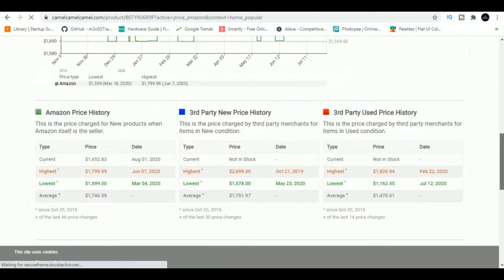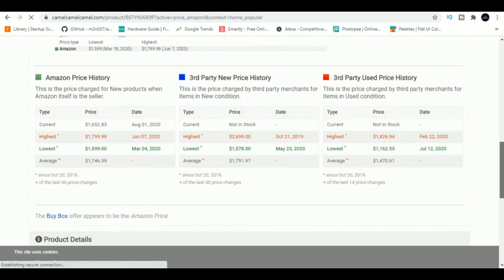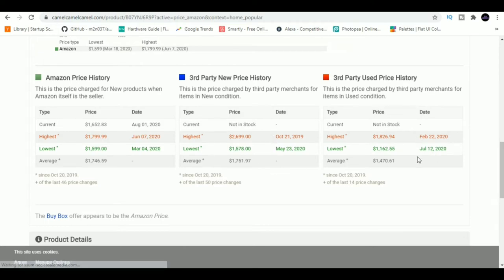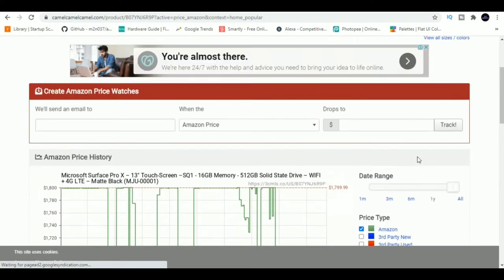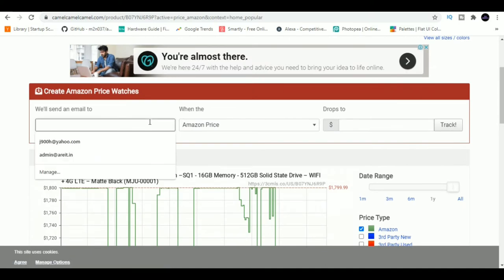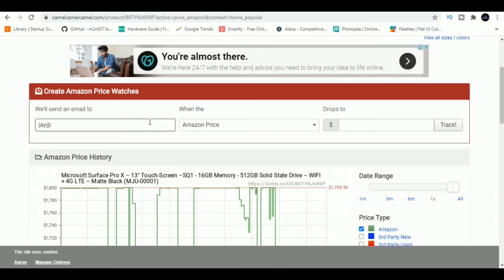On top of that, it has a special feature which allows you to track the price of the product in the background. So if you want to buy a Canon camera and you're expecting the price to be a certain amount, just punch in the product URL and type the amount you're looking for and if the price falls below that, you'll be notified via email.